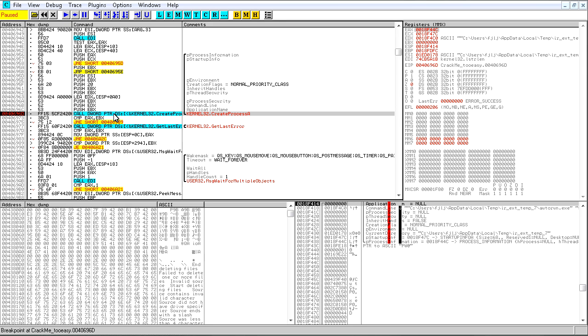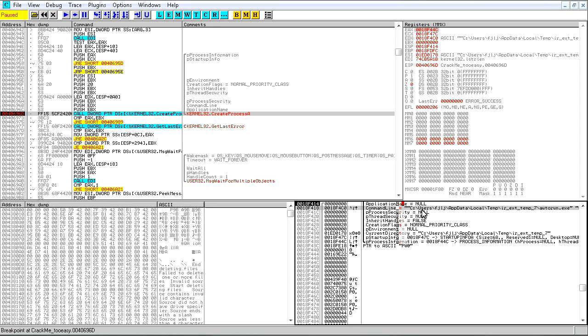It breaks. And if we look in the stack, we see a path: C:\Users\FJLJ\AppData\Local\Temp\IREXT\Temp7\Autorun.exe. So it's about to run that. I don't want it to, so I'm going to go to that folder.